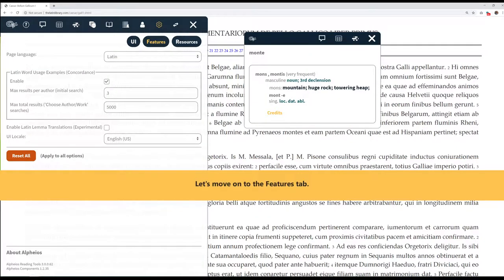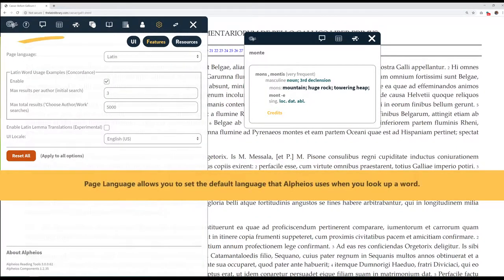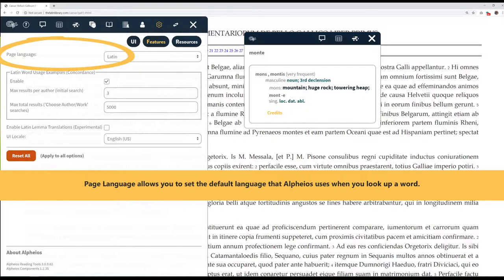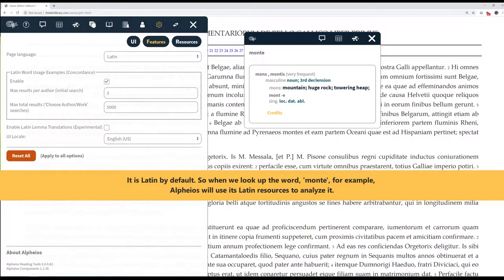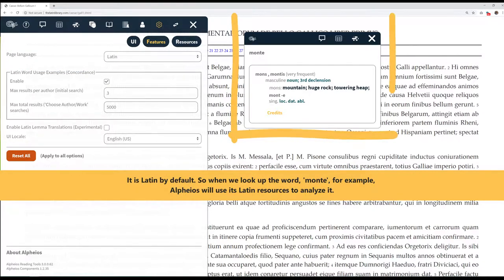Let's move on to the Features tab. PageLanguage allows you to set the default language that Alphaeus uses when you look up a word. It is Latin by default. So when we look up the word Monty, for example, Alphaeus will use its Latin resources to analyze it.